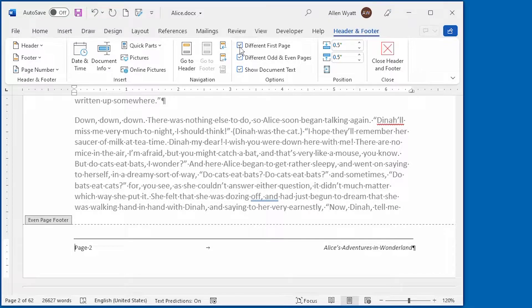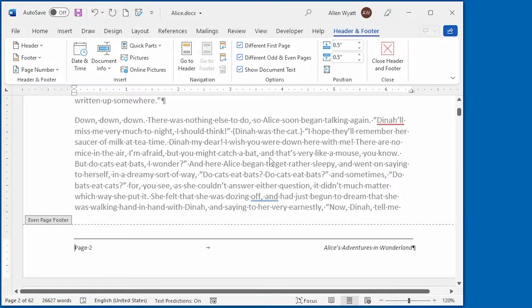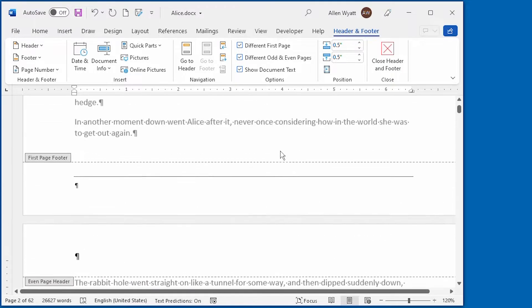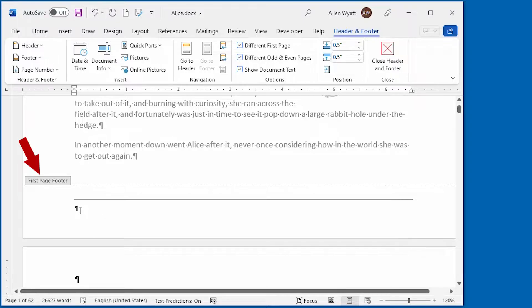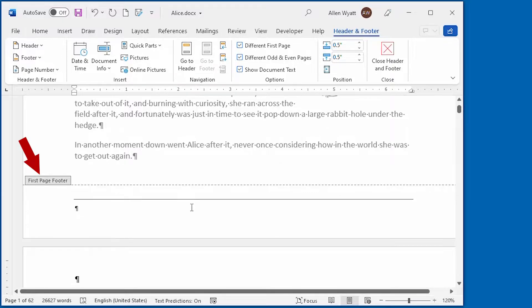Our odd and even page footers have not been changed at all. But we can go back up to the first page of our document and we can see that on this first page, there's a blank area here where we can specify the footer that we want to appear only on the first page of the document.